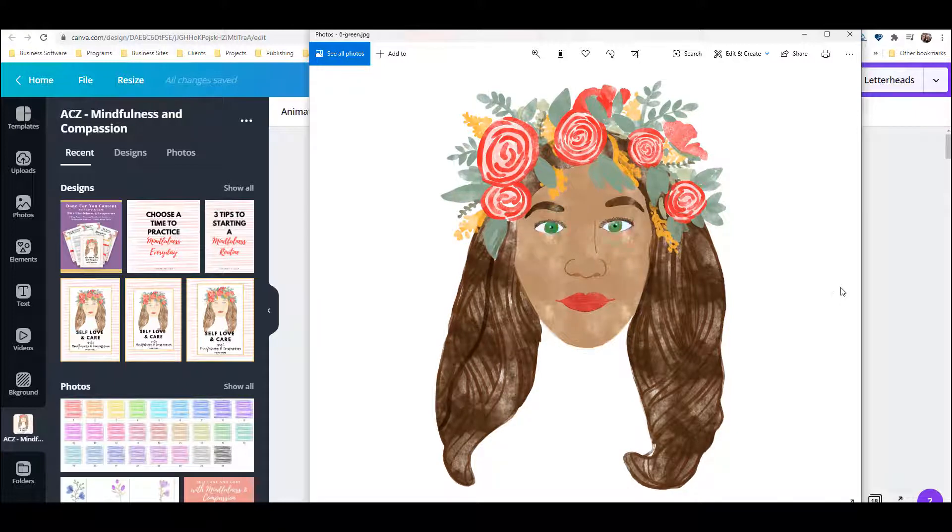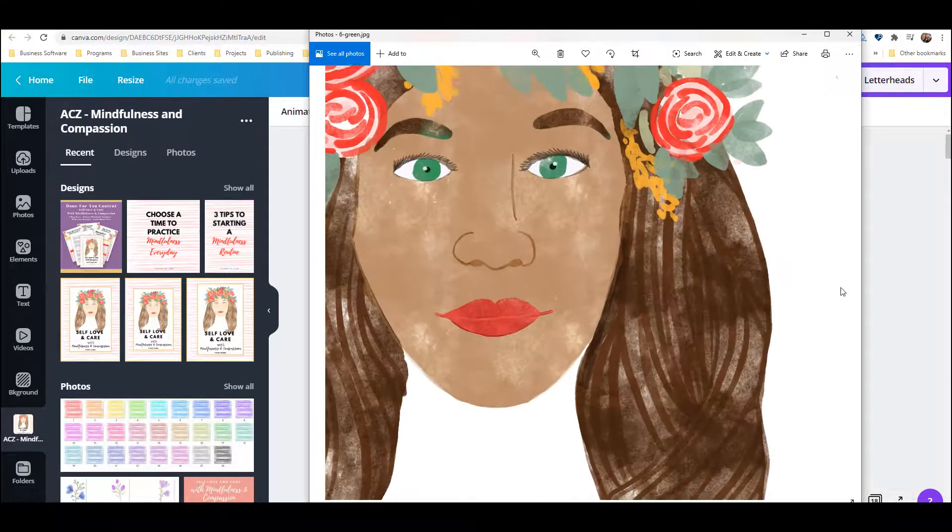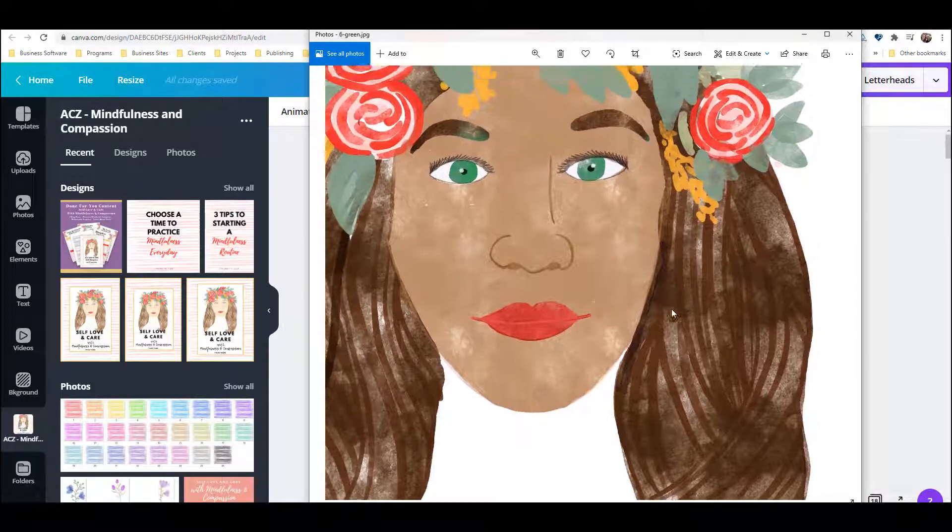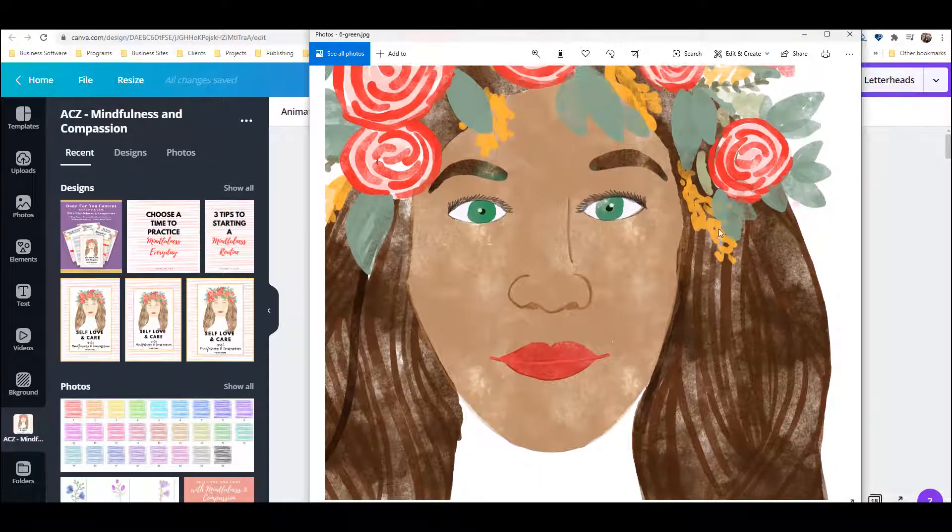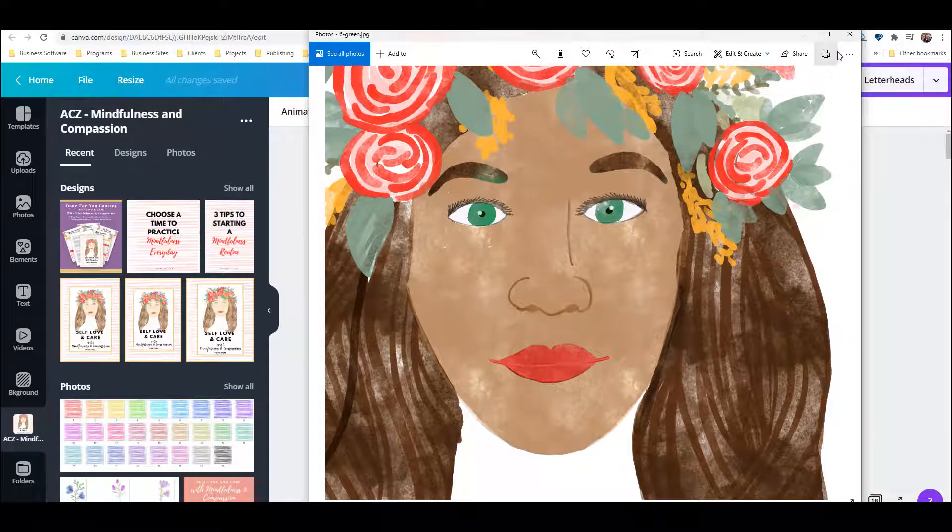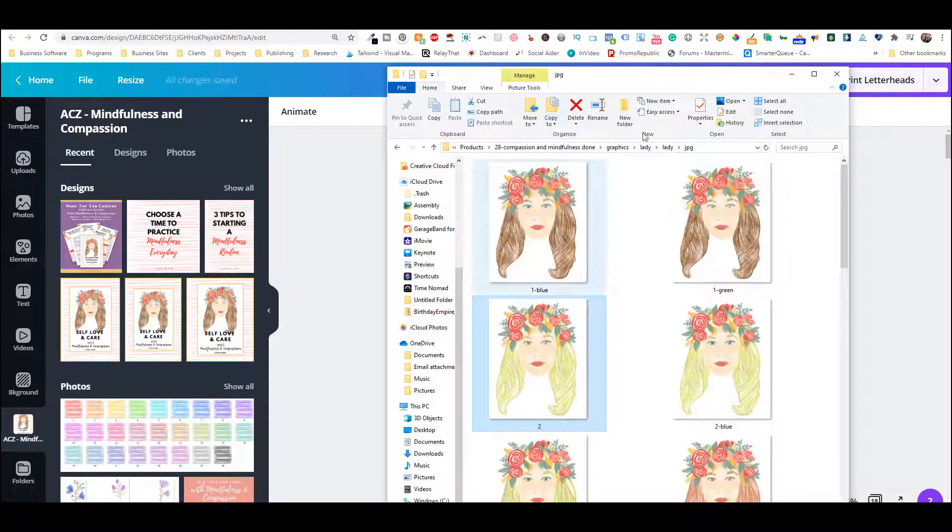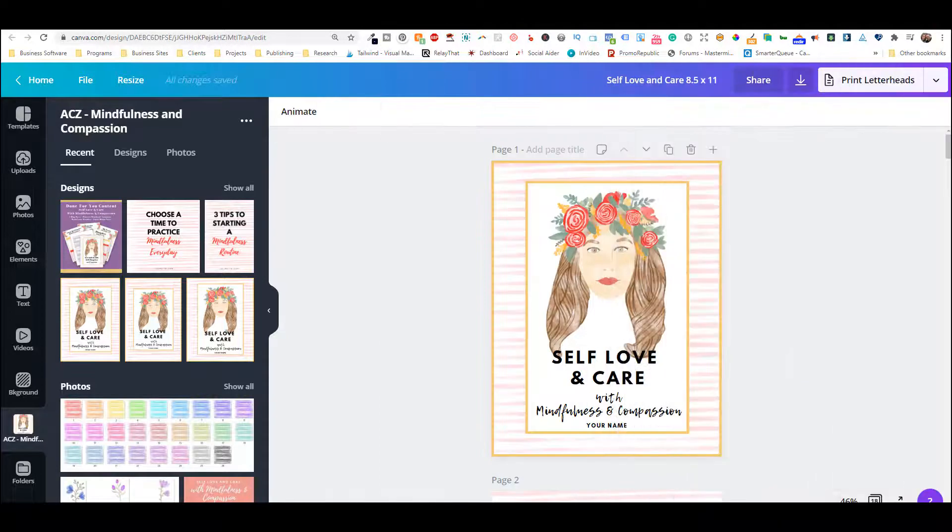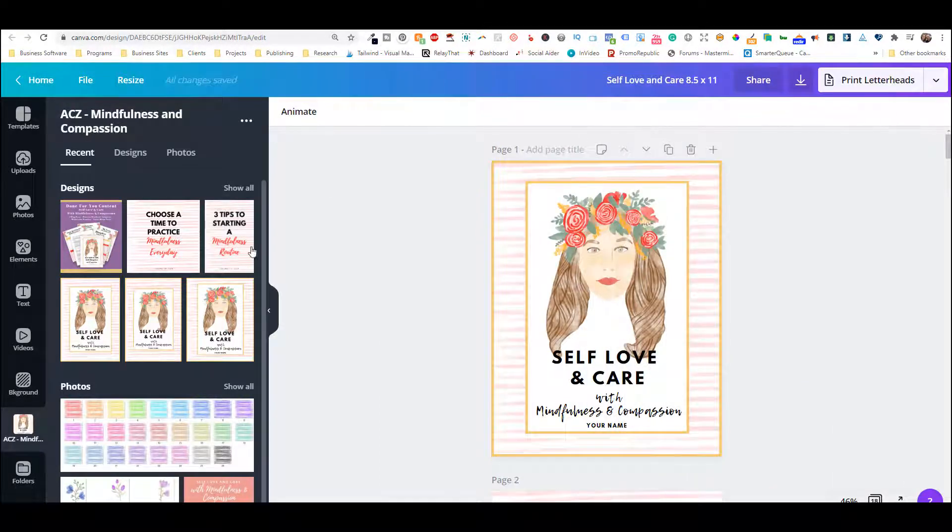So I wasn't able to create different hairstyles like I would have liked for these, but I'll do that in the future. But you may want to change some of these out, so I'm going to show you how to do that in Canva.